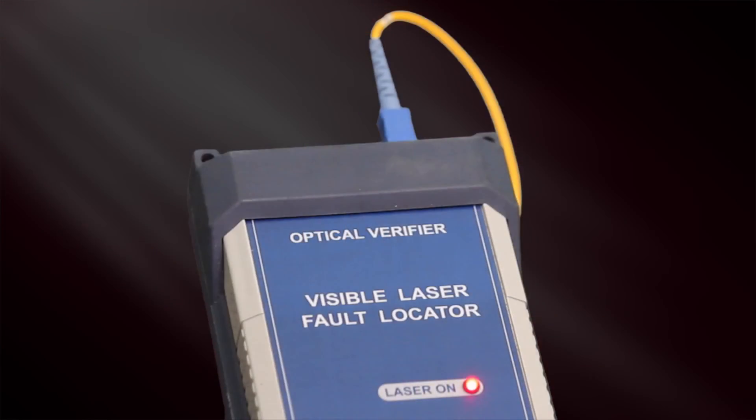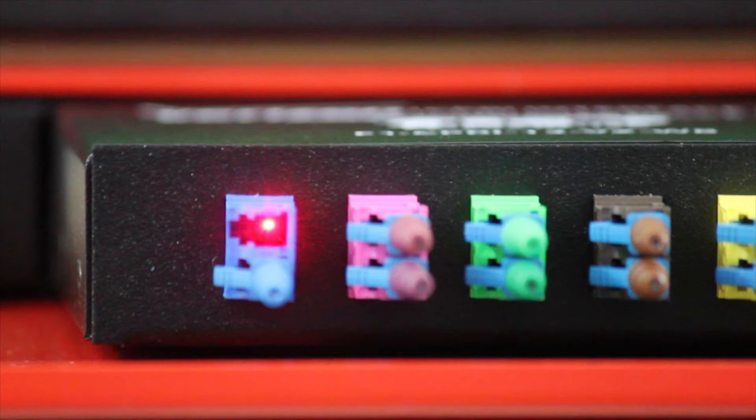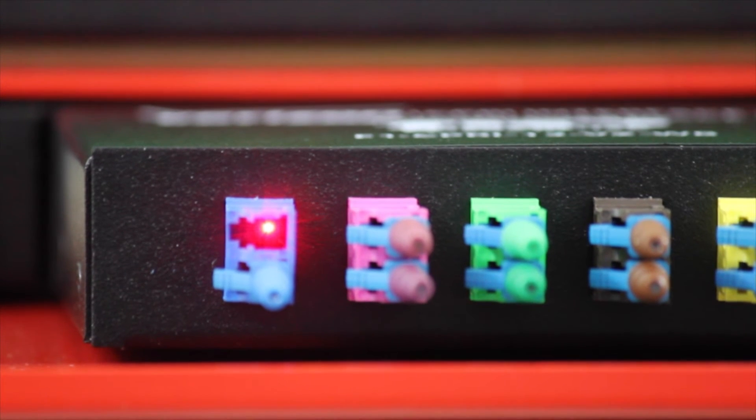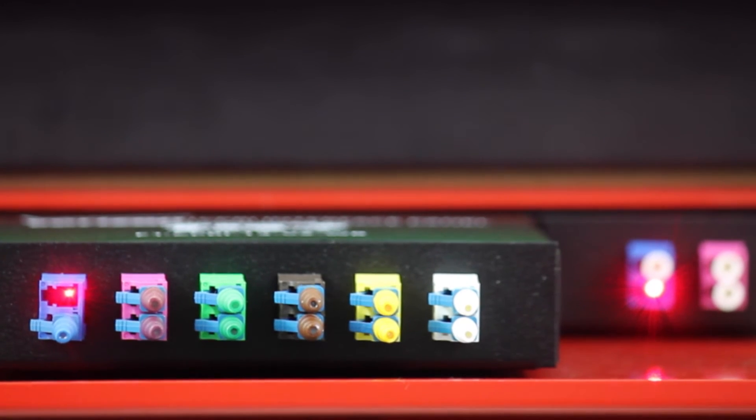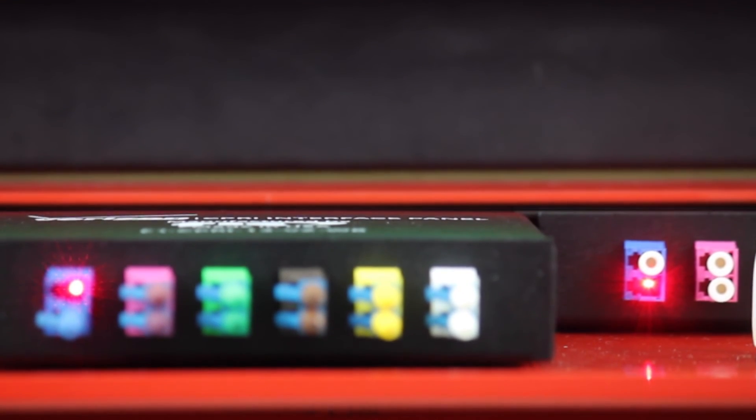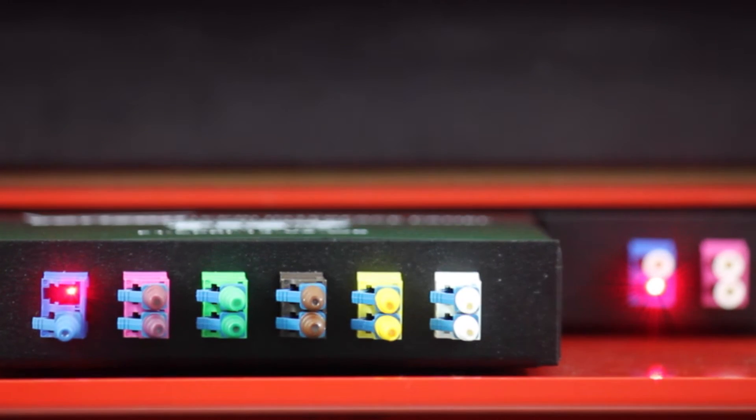Turn on the VFL and the technician will recognize visible light at the monitor port and throughput port on the baseband adapter. This simple test will verify if the internal fibers are in good condition and that the unit is wired correctly.